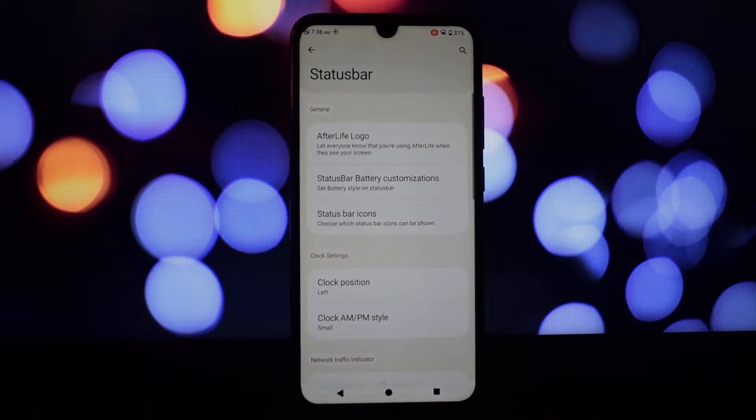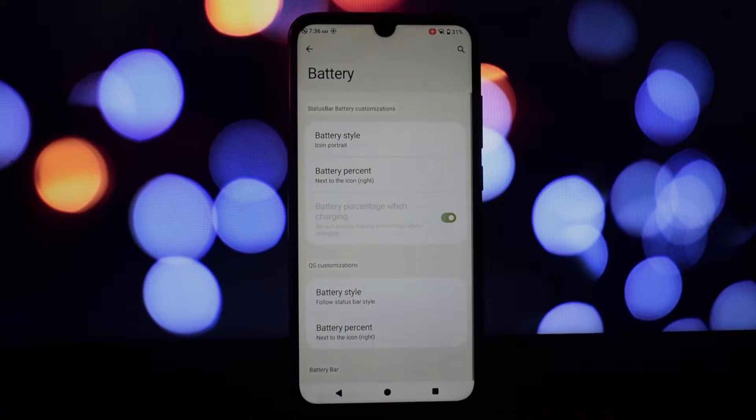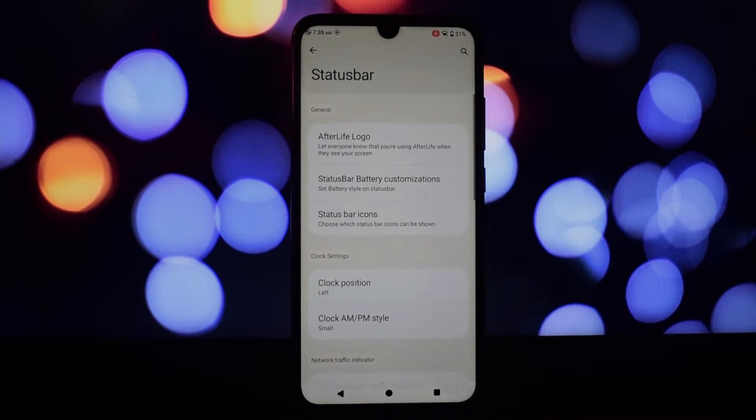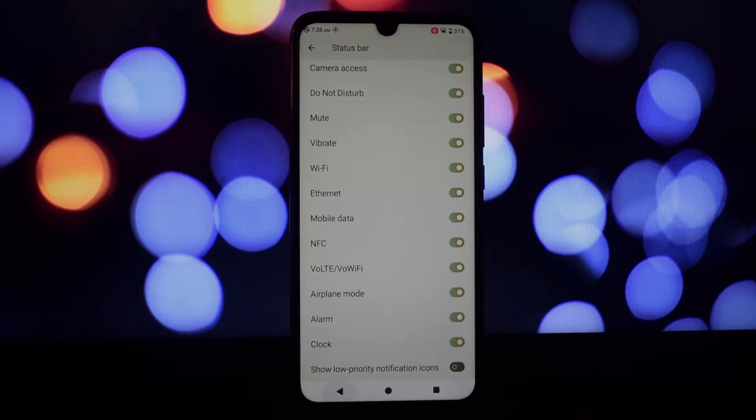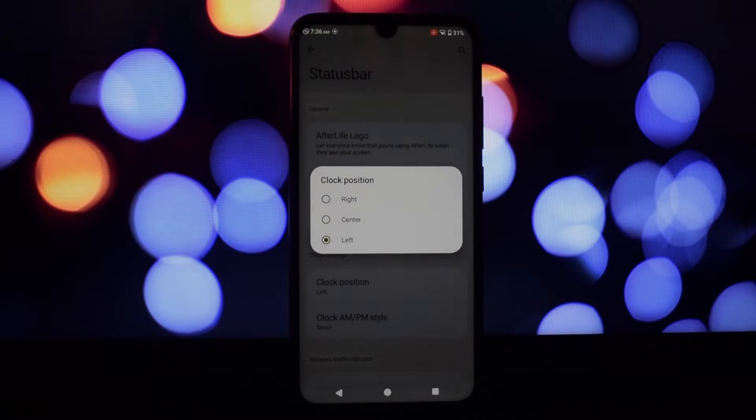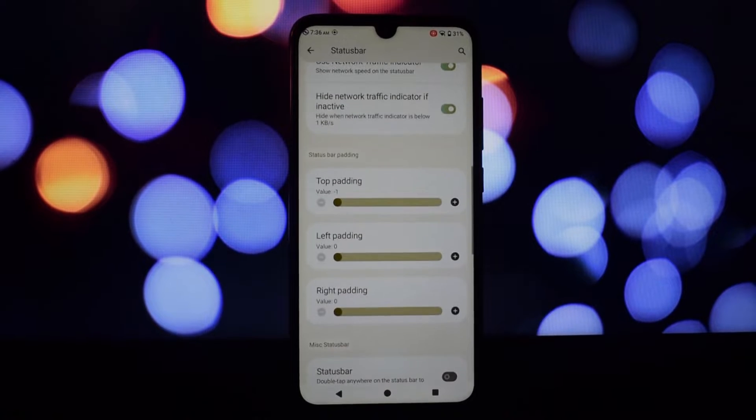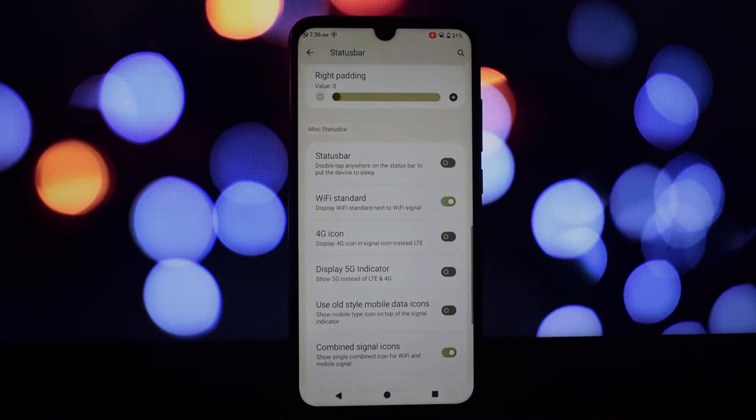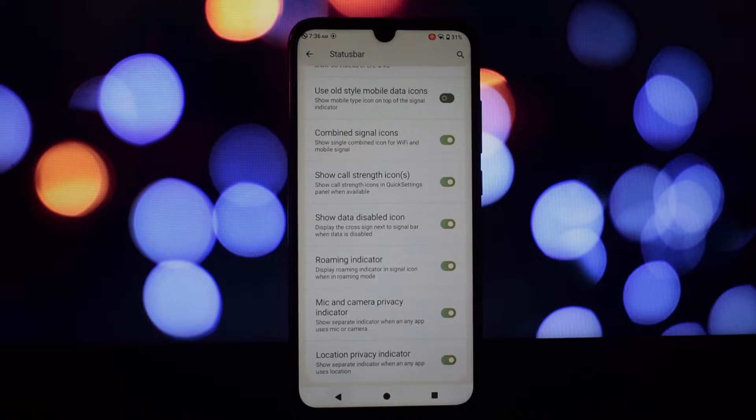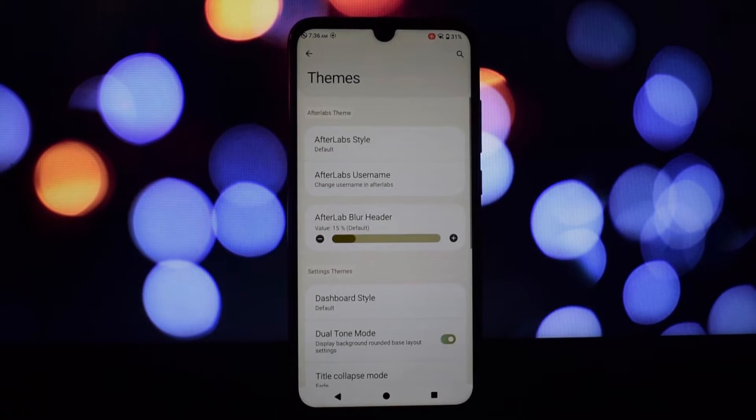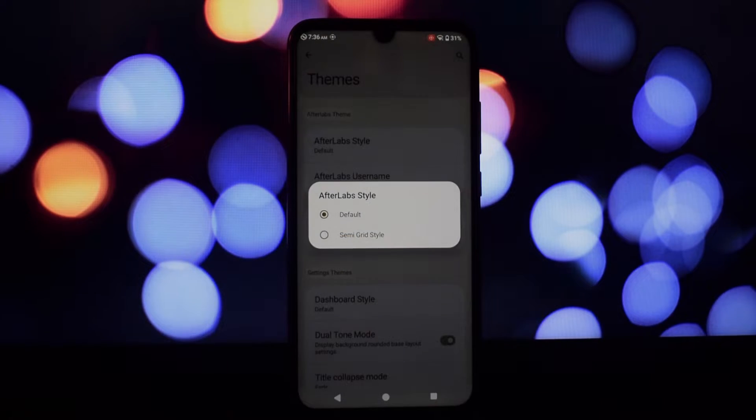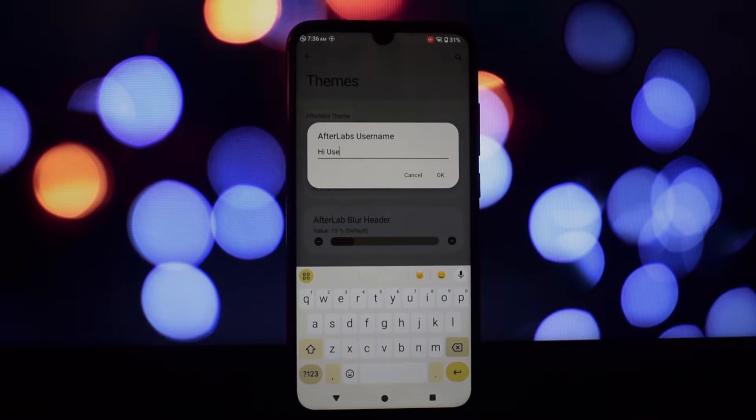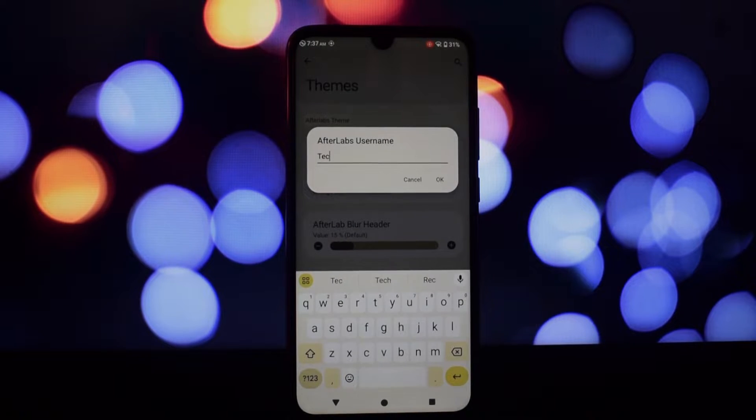Under the hood, Afterlife 6 packs a punch. The Redmi Note 7 Pro feels noticeably quicker and more responsive compared to the old Afterlife version 5. Apps launch faster and multitasking is a breeze. However, I did experience some occasional lag, particularly with the default launcher.